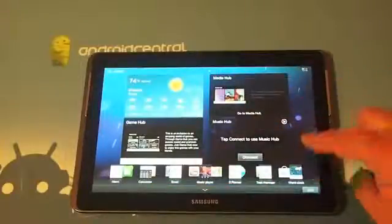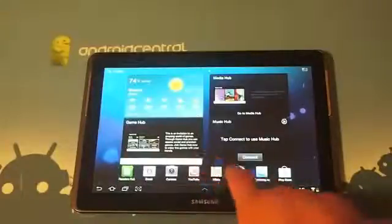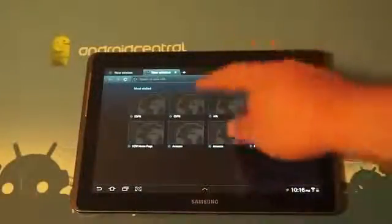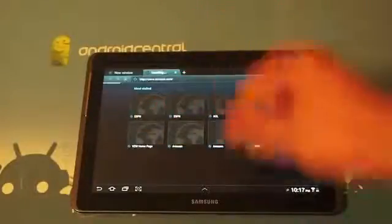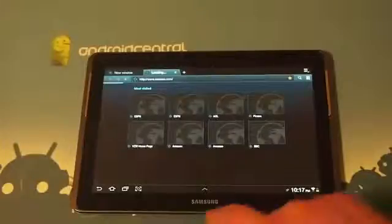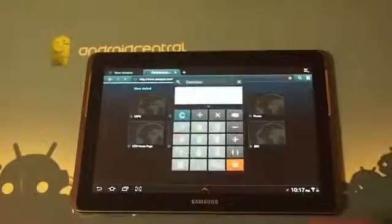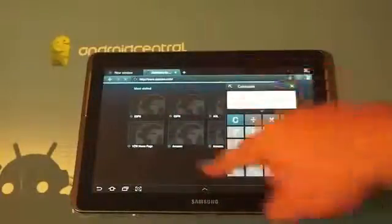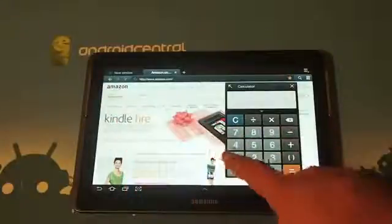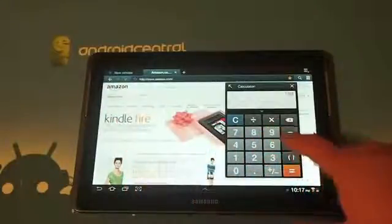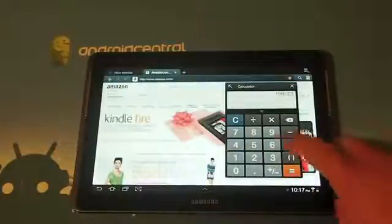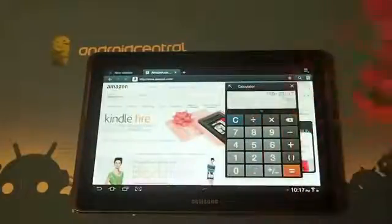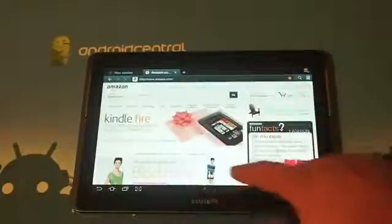So one example that they give is say you're in your web browser and you are checking something out on Amazon and all of a sudden you want to do some calculations. These load right over top of the application. So say this is $1.99 shipping is going to be $23 and you want to add $32. It's going to give you the options right here.